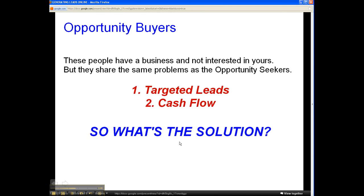Opportunity buyers already have a business and are not interested in anything you're promoting. But they share the same problems as the opportunity seeker: one, targeted leads, and two, cash flow.